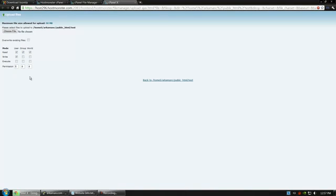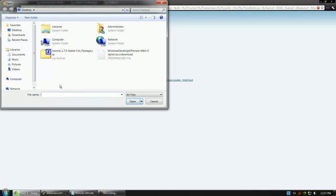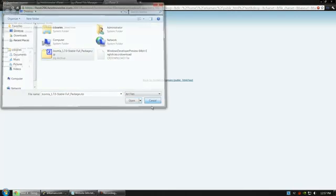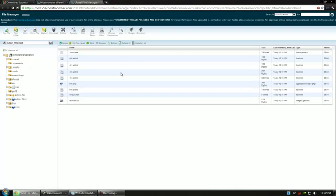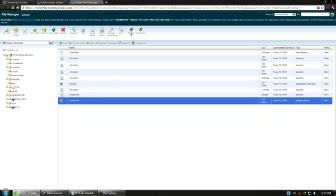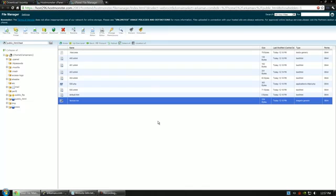Click upload. Choose the file. Select the file and upload it. Once the file is uploaded, you can select it and select extract. Then you can say extract. All your files will be extracted to your directory. That's how you do it with the file manager.